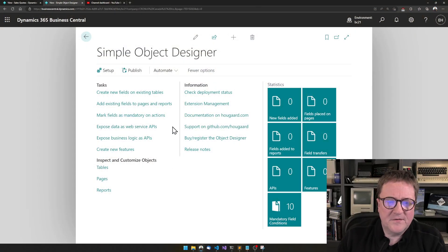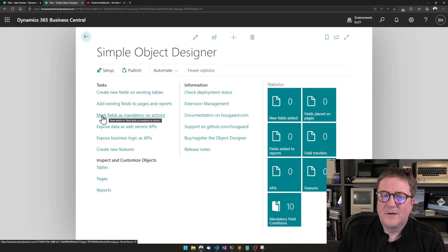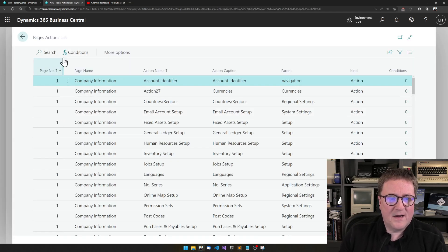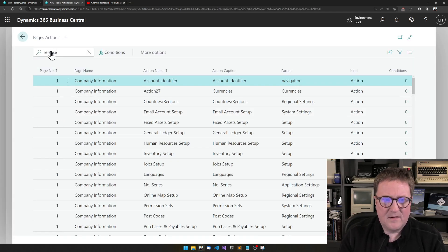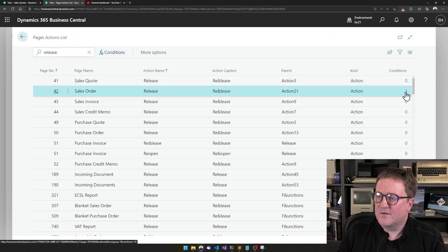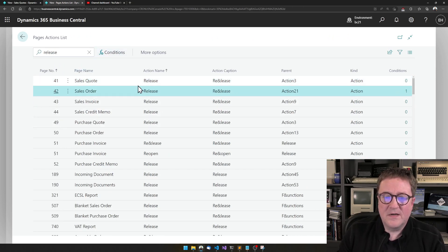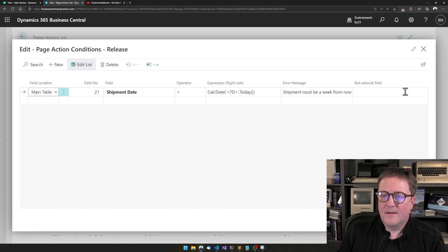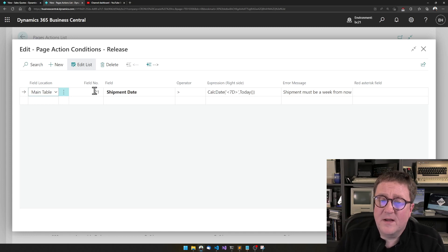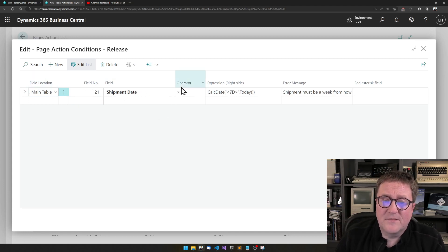So here's the simple object designer, and if I go to mark fields as mandatory and actions, and I find release on sales order, we can see that there's one condition for the release function on sales orders. The condition which we created in the other video is saying that